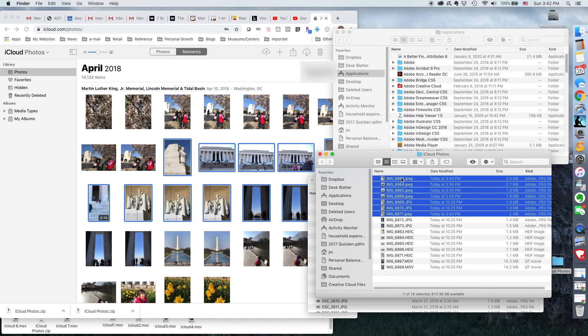Now, in a lot of cases or most cases, that metadata is still there in the file itself. It's just not visible when you open it in a Mac desktop. And it's called EXIF data.